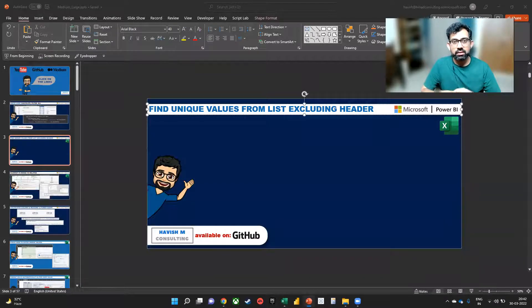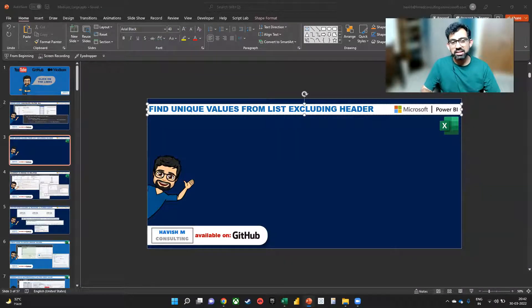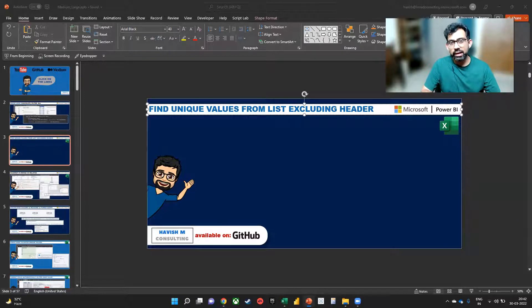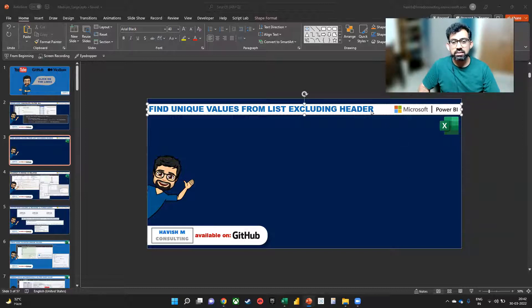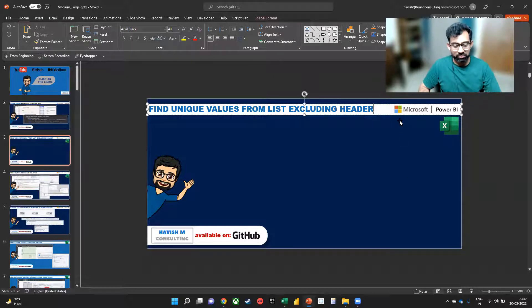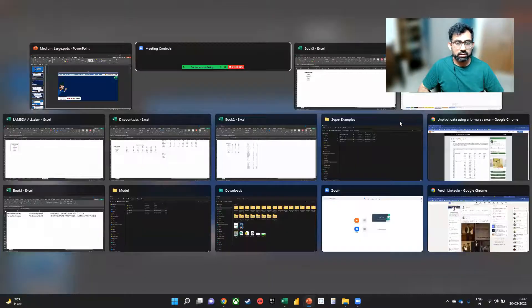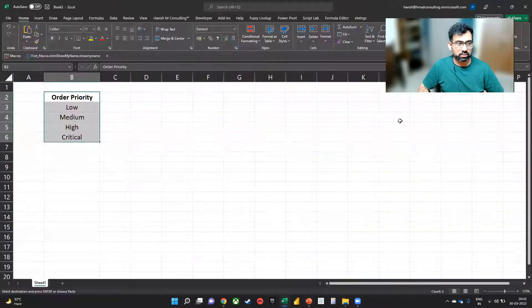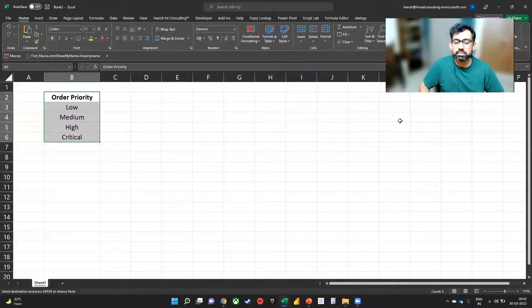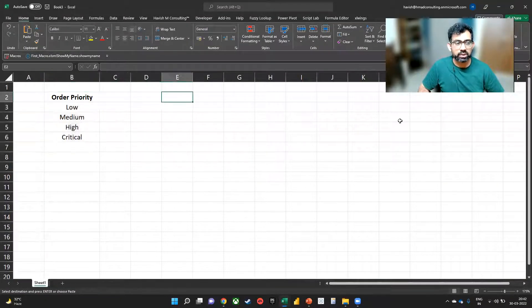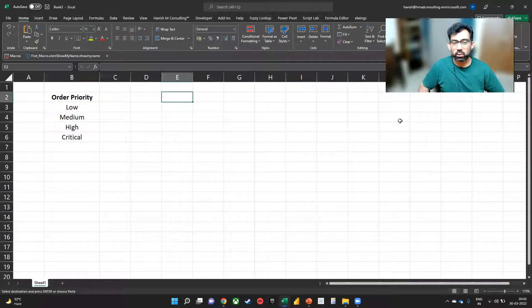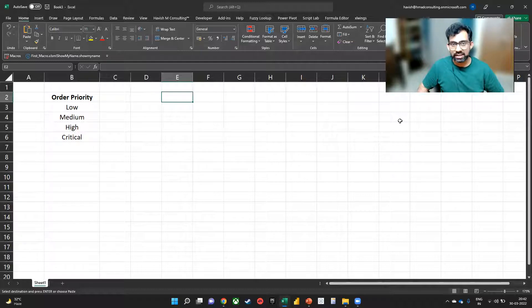Hi, everyone. In this example, I want to show you how to get unique values from a list, excluding the headers that you have. So we have a very simple data set here. Now getting unique is very simple.